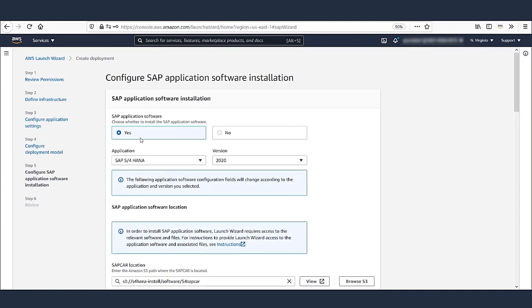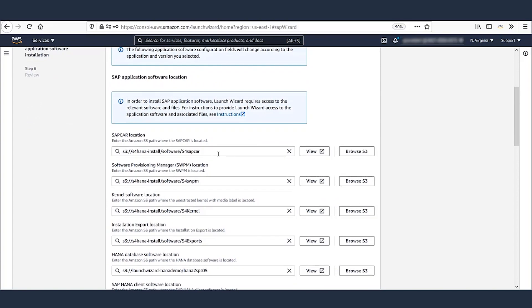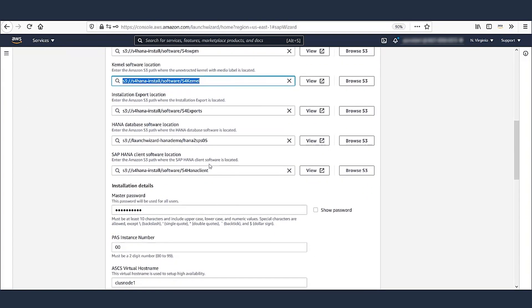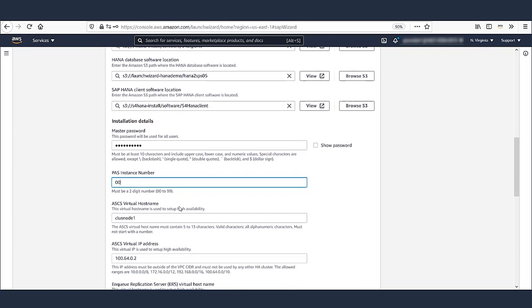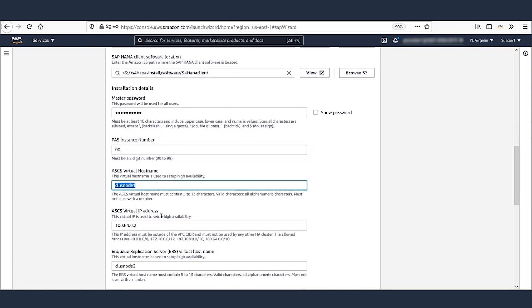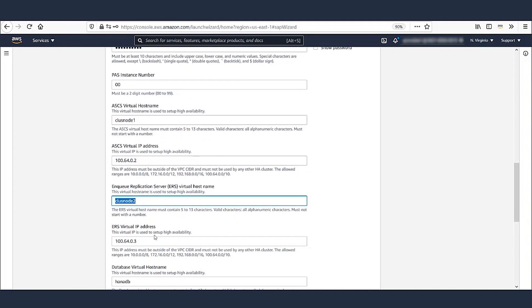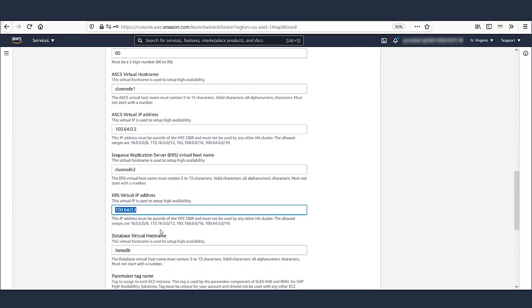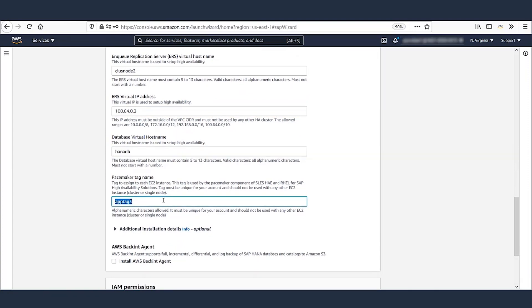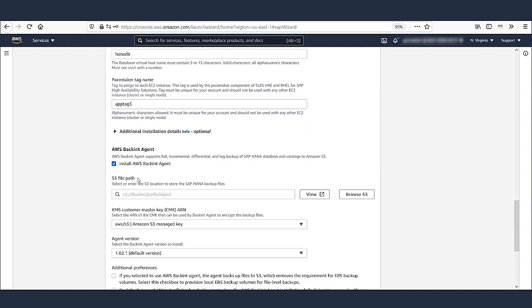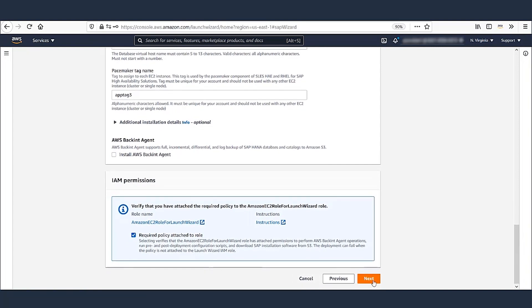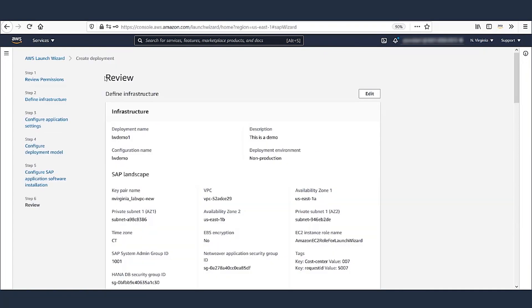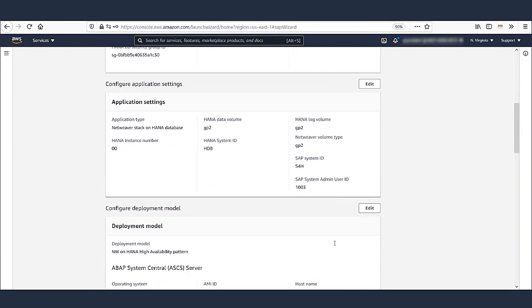Let's leave the selection for the software installation as Yes. We chose S4HANA as our application and version as 2020. All the software is uploaded into S3 bucket and path is provided here. A master password and system number for primary application server are provided. All virtual host names and overlay IPs for ASCS and ERS are defined here. And finally, the virtual host name for the database and pacemaker tag for the application are provided. If you need backend agent installed and configured for backing up your HANA database to S3, then you can select the option here. Now let's hit Next to review all the parameters we provided to Launch Wizard. At this point, if you need to make any changes, you can use the Edit option here. When you're ready, click Deploy.